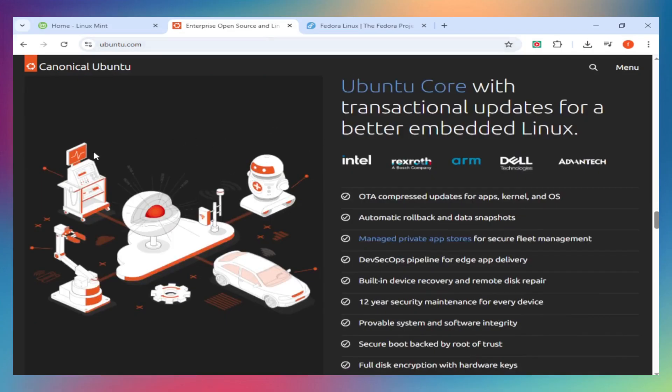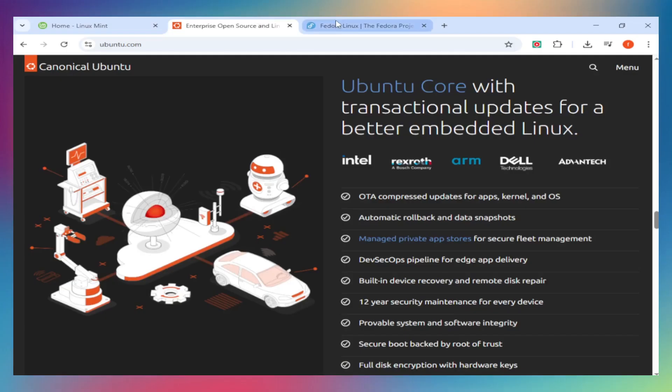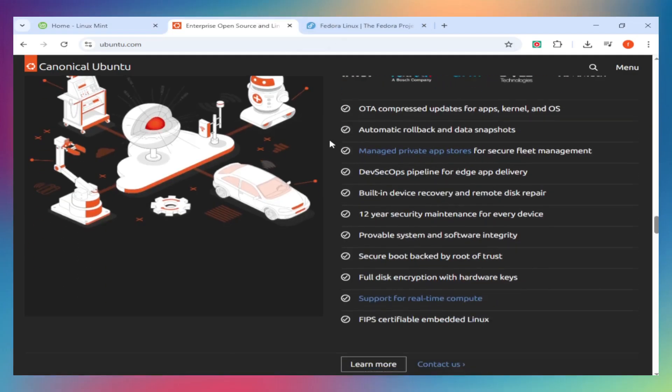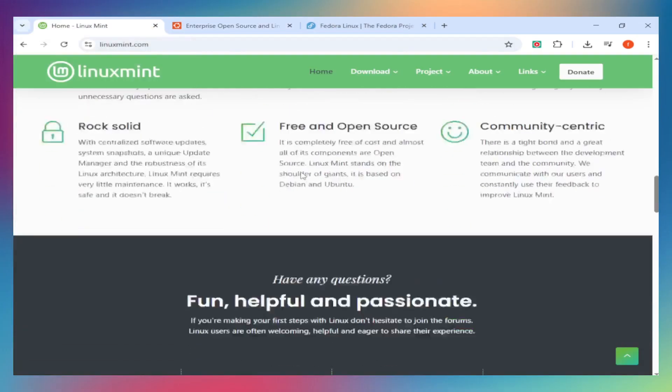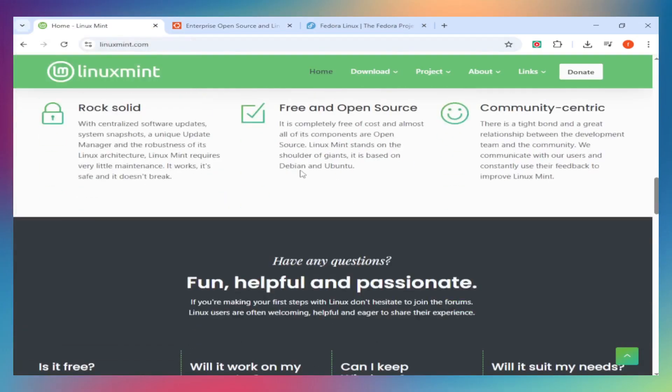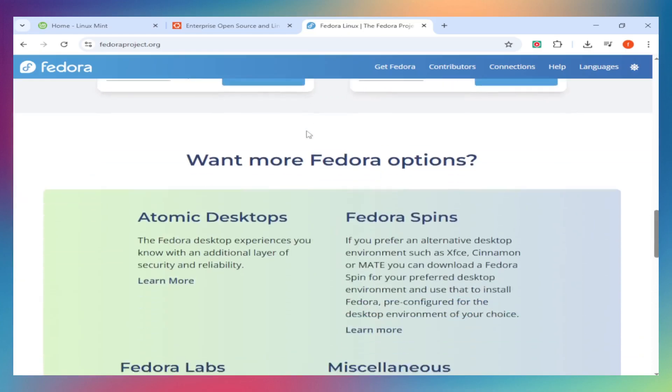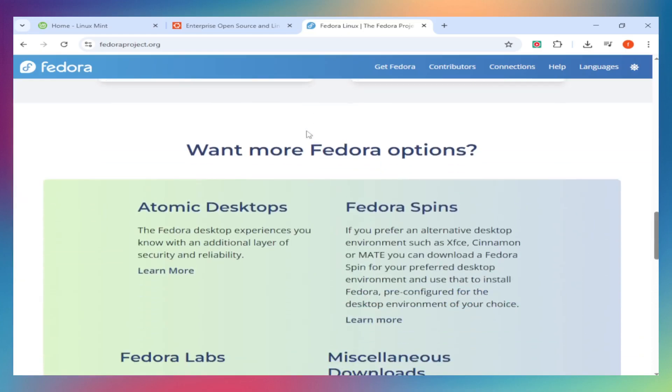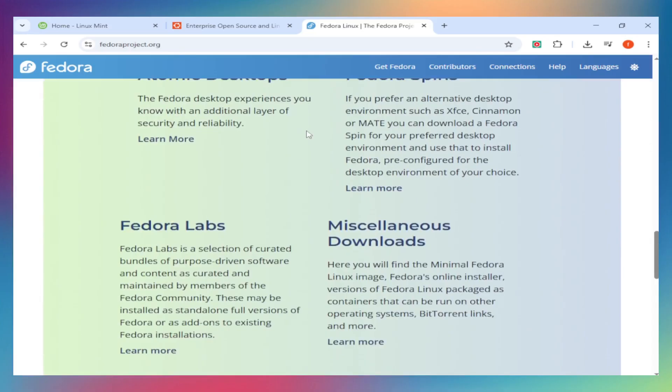Community and support. Ubuntu has the largest community. Forums, tutorials, and support are everywhere. Mint piggybacks on this since it's Ubuntu-based. Fedora's community is smaller but extremely active and helpful, especially if you're into open-source philosophy and bleeding-edge tech.